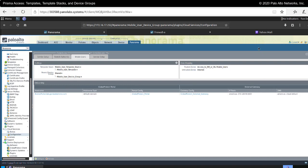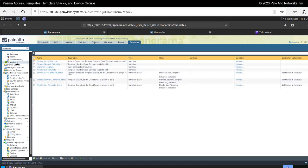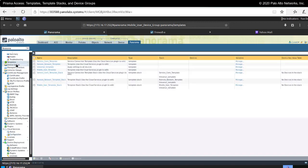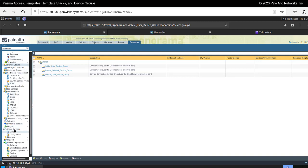In closing, the configuration of both templates and device groups in Panorama to facilitate Prisma Access is very similar to traditional Panorama. The main difference is how you apply these different templates and device groups, and what devices they're associated with — that is not done in the traditional Panorama templates and device groups configuration tabs, but rather via the cloud services plugin.